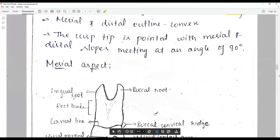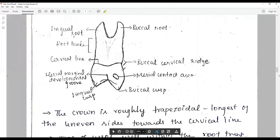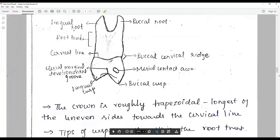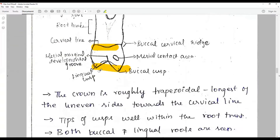From the mesial aspect, two roots are visible. The crown is roughly trapezoidal with the longest of the uneven sides toward the cervical line, meaning the entire crown falls within the two cusp tips and the cusp tips are well within the root trunk.